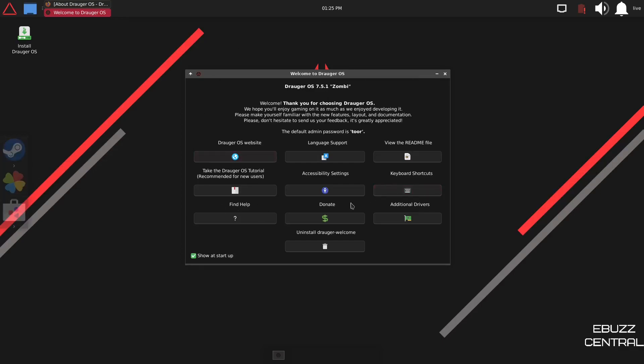Right here at the welcome, we're going to start off. It's Draugr OS 7.5.1 Zombie. It says, welcome. Thank you for choosing Draugr OS. We hope you'll enjoy gaming on it as much as we enjoy developing it. Please make yourself familiar with the new features, layout, and documentation. Please don't hesitate to send us your feedback. It is greatly appreciated.